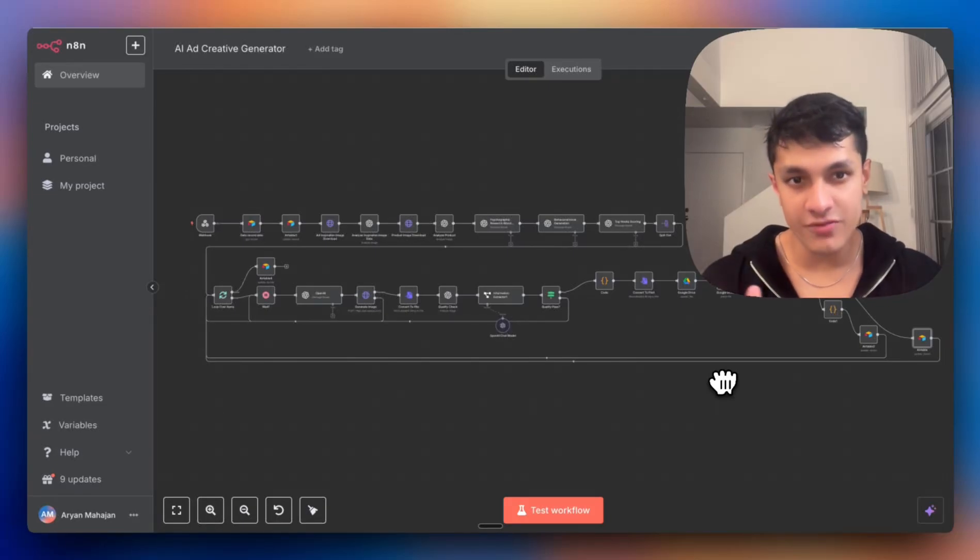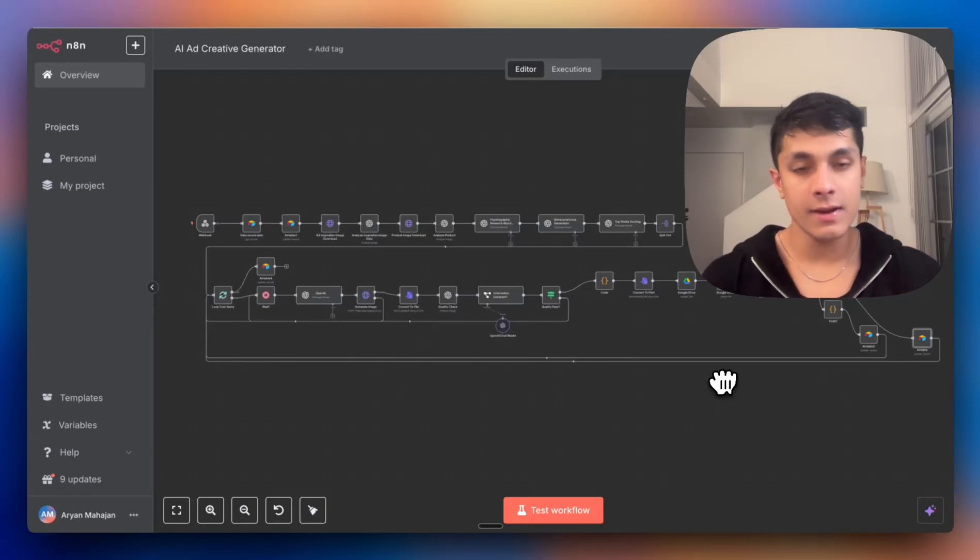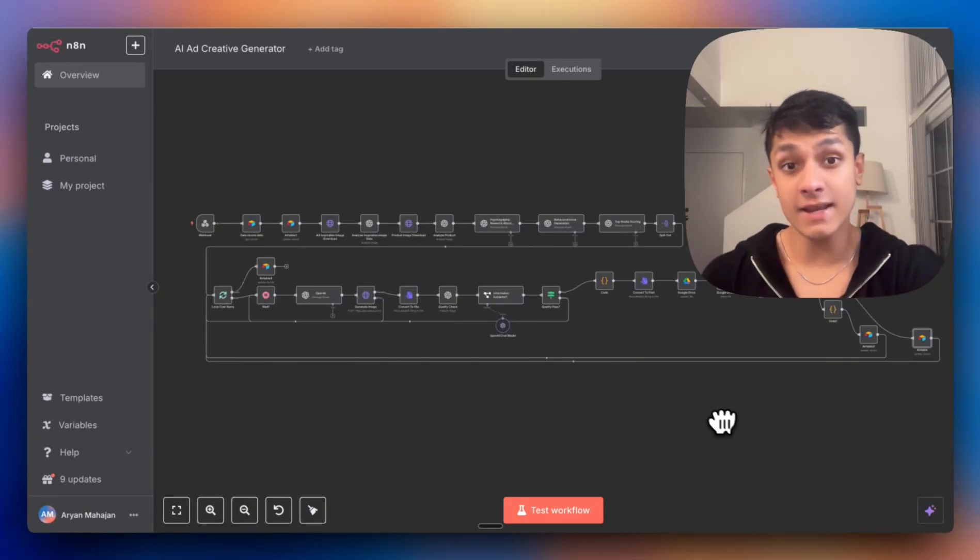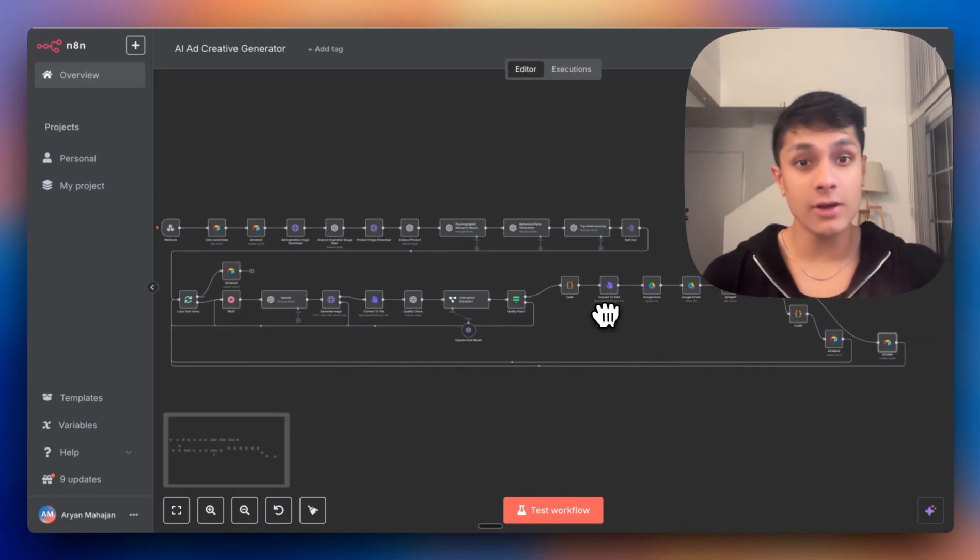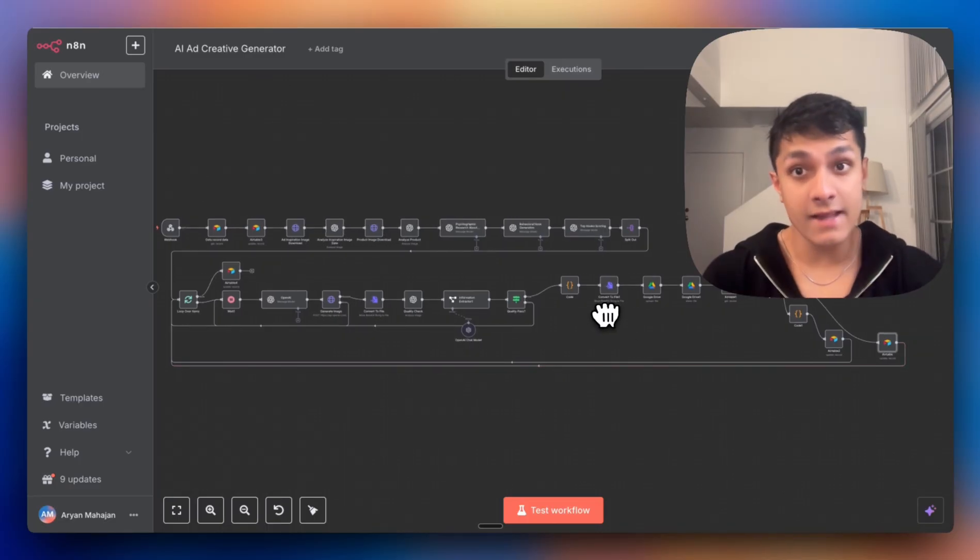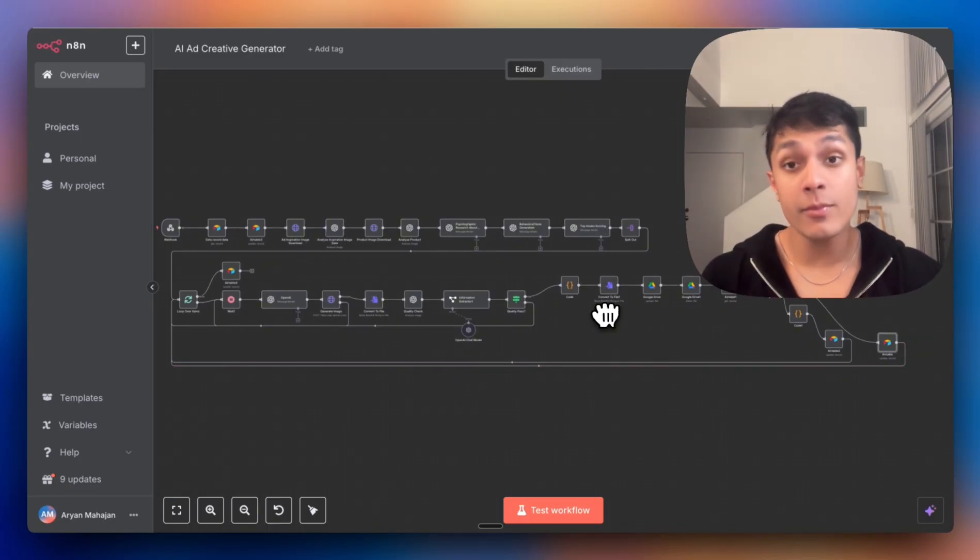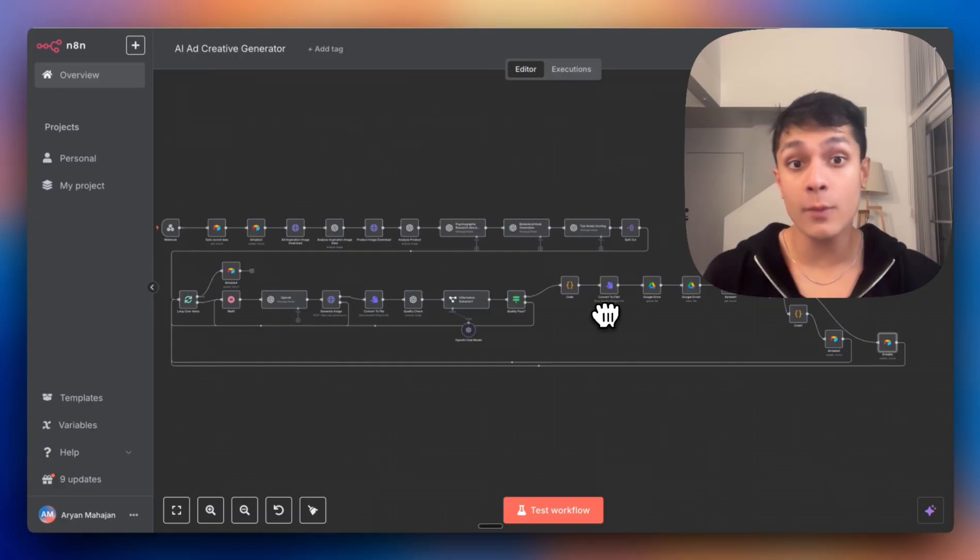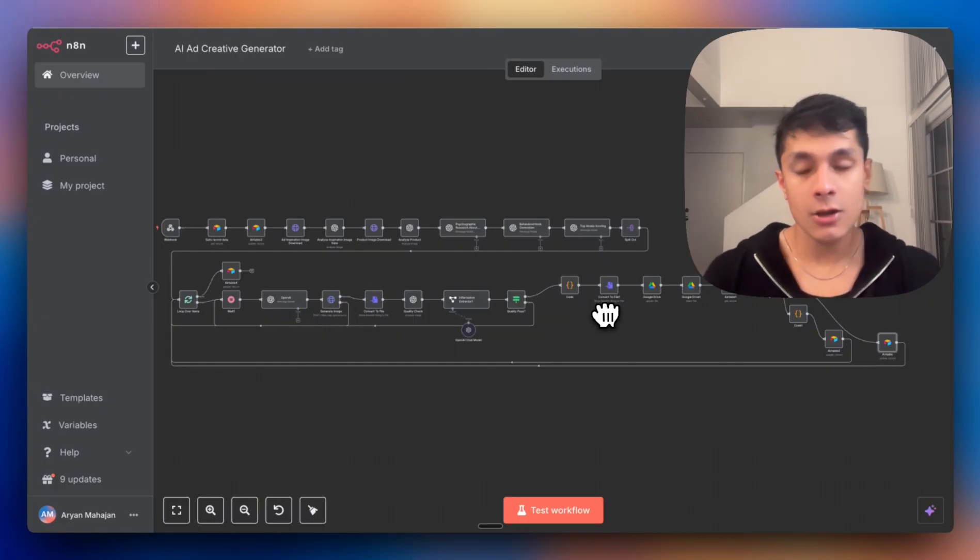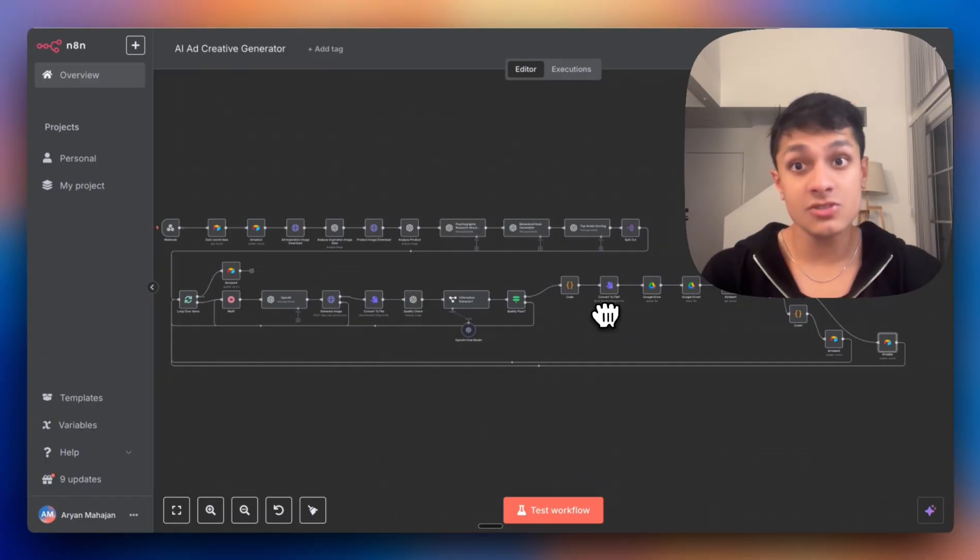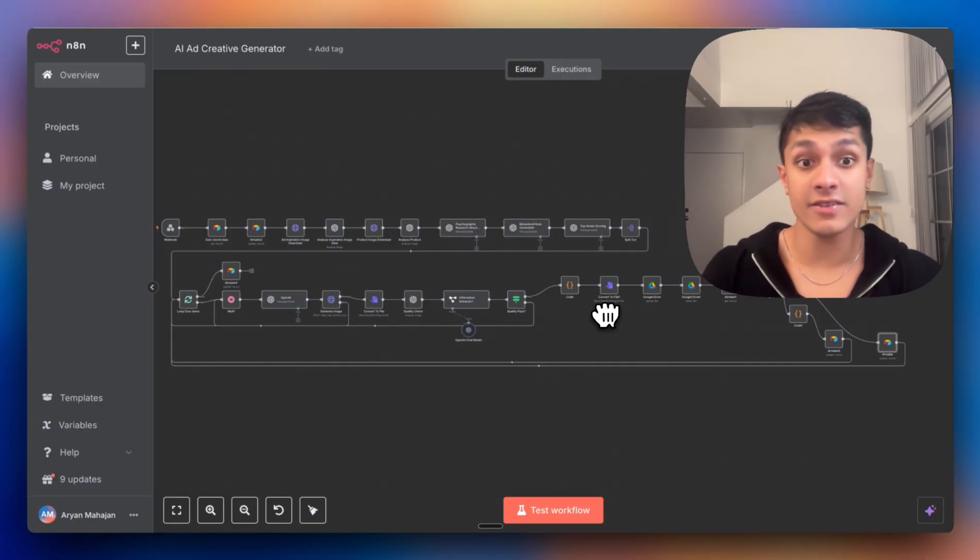While agencies charge $500 per ad creative, I built an AI agent that creates psychologically optimized ads in 47 seconds, and I'm about to show you how exactly it works. I'm Arian, I run an AI automation agency where we implement AI systems to help businesses scale beyond 8 and 9 figures per year.